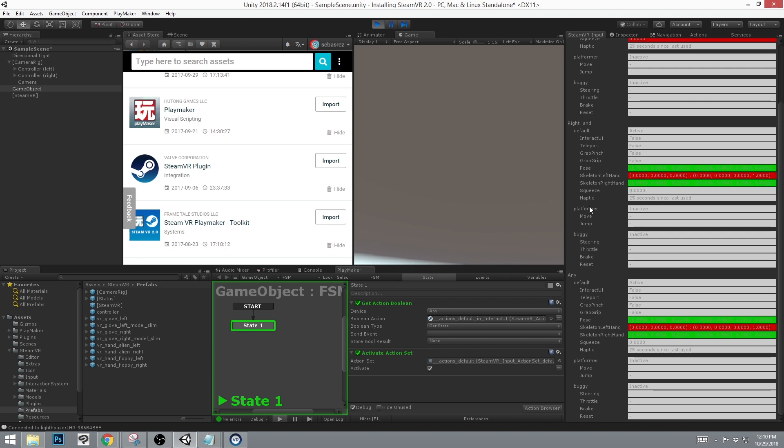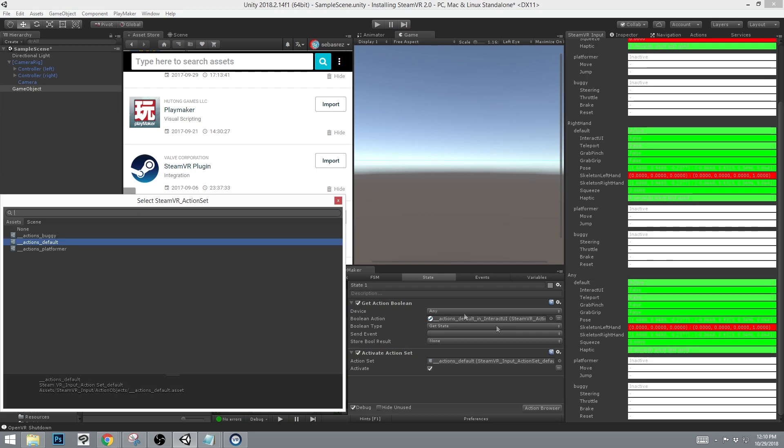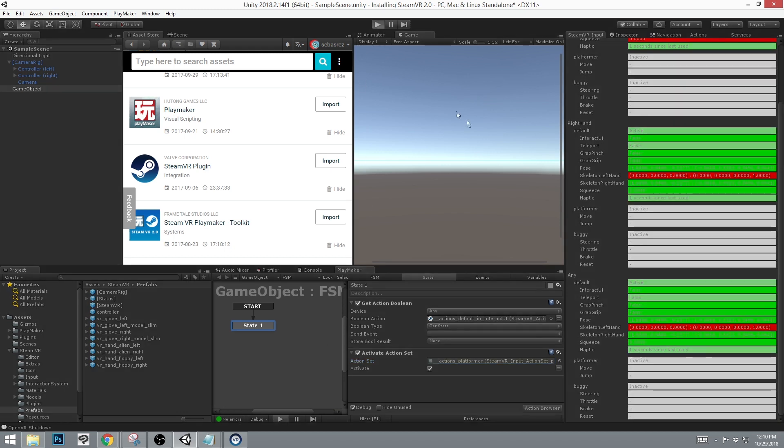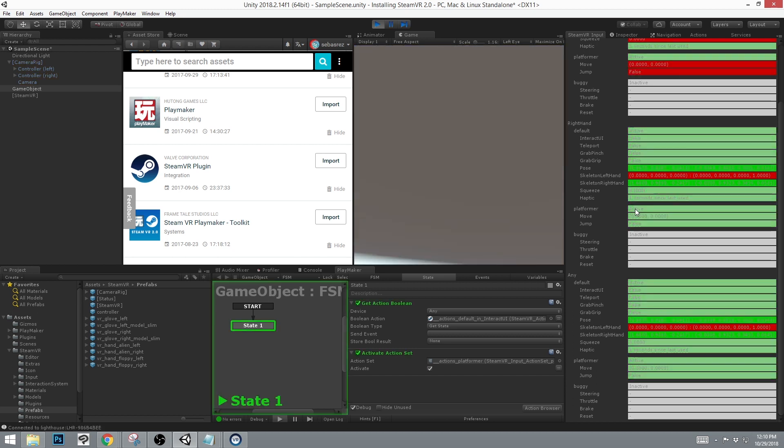As you'll also see, platformer and buggy are inactive, since they are the secondary sets. If I select platformer as my activate action set and hit the play button, we should see now active.